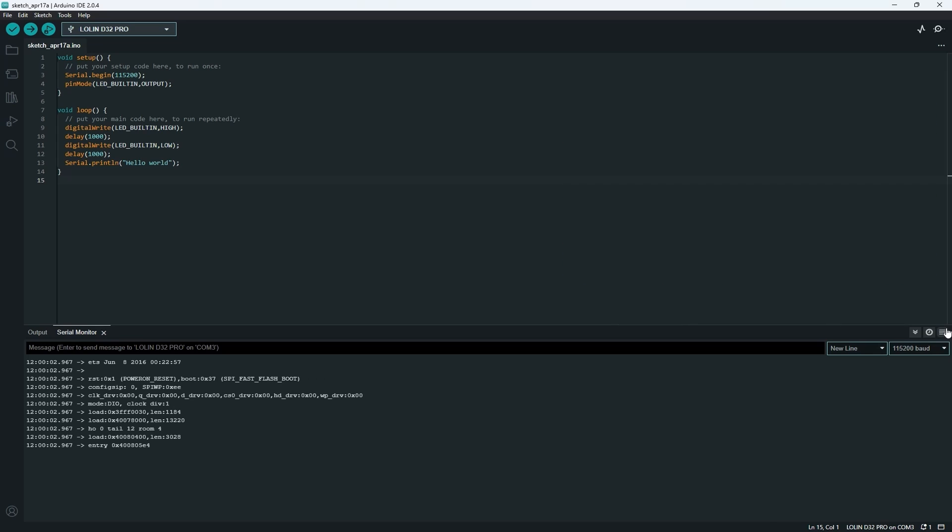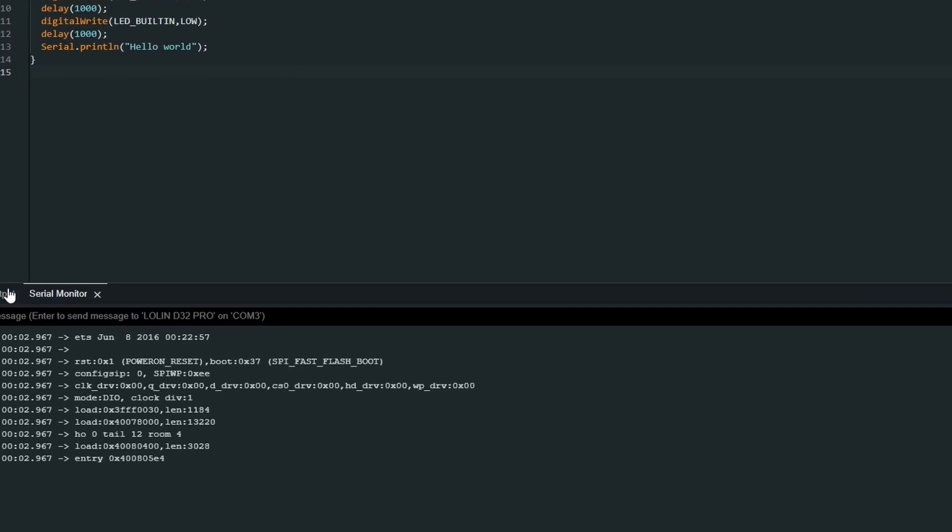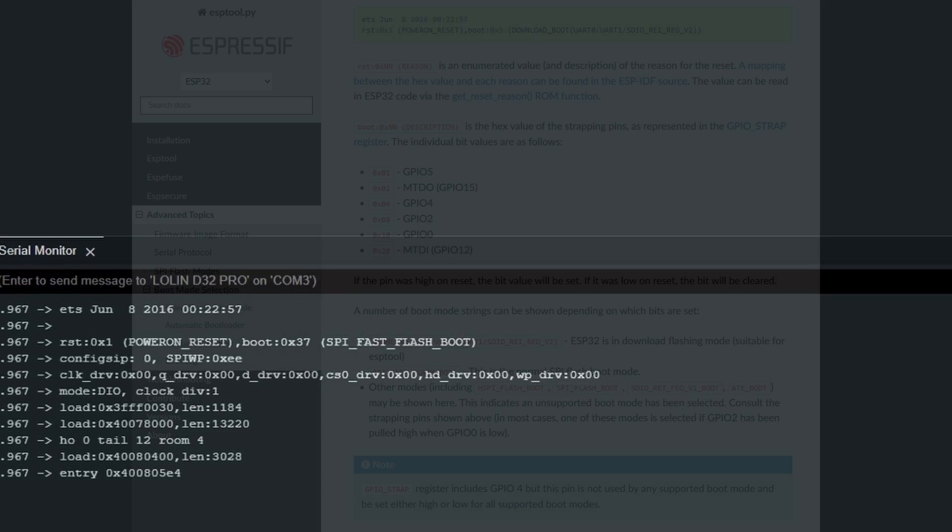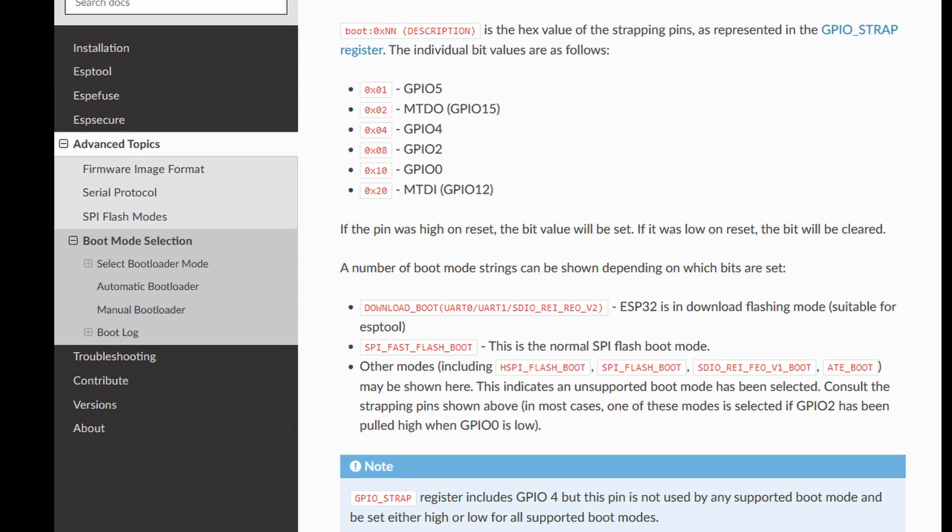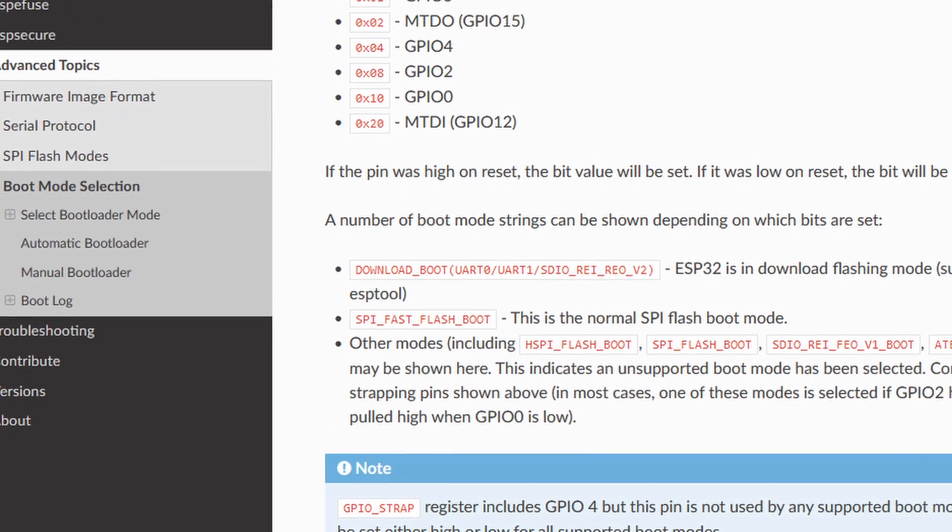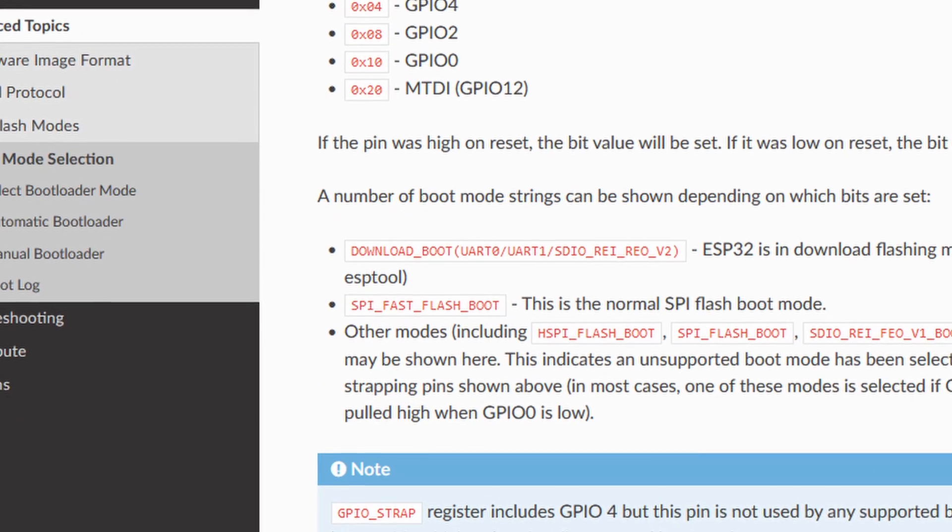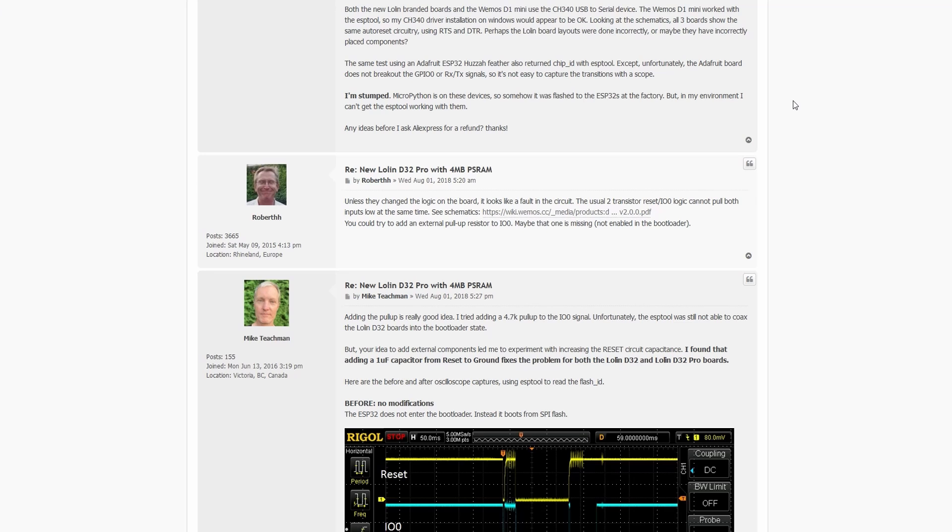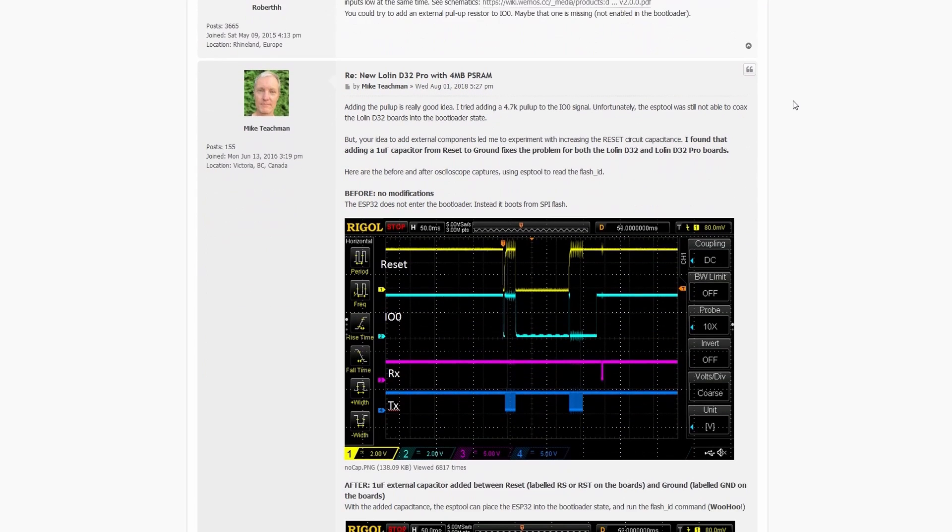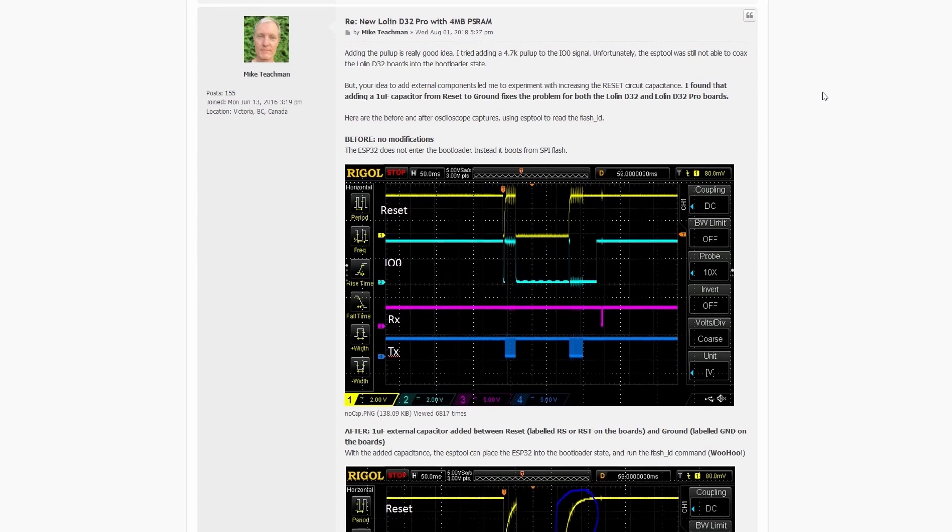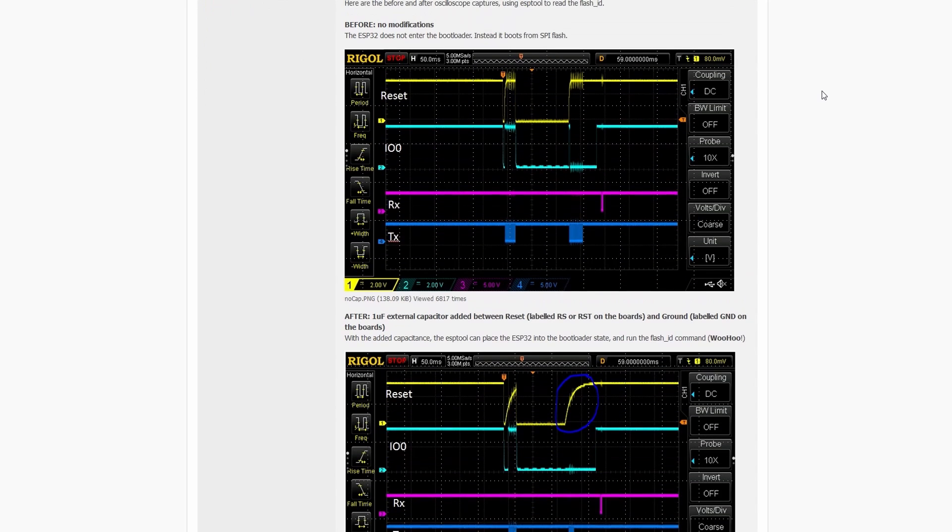During our investigation, we discovered that when we restart the board with the serial monitor tool open, we can clearly see that the board is still in the standard boot mode from the flash memory, with a boot code of 0x37. This indicates that the upload procedure did not correctly switch the board to the appropriate mode as expected. This finding sheds further light on the root cause of the issue and emphasizes the need to address the incorrect mode switching during code uploads to the ESP32.